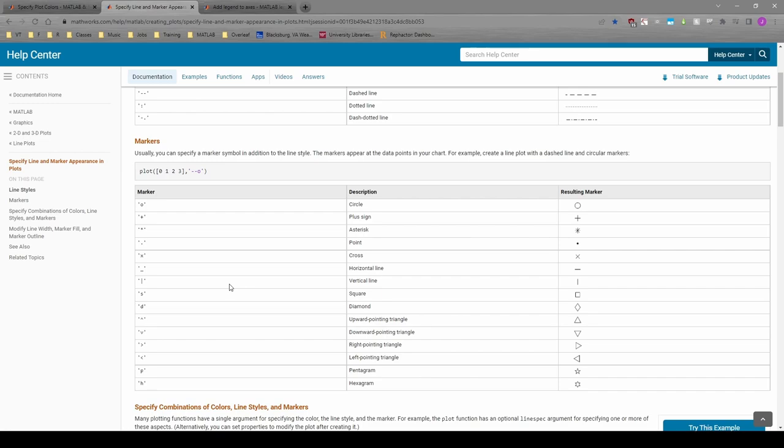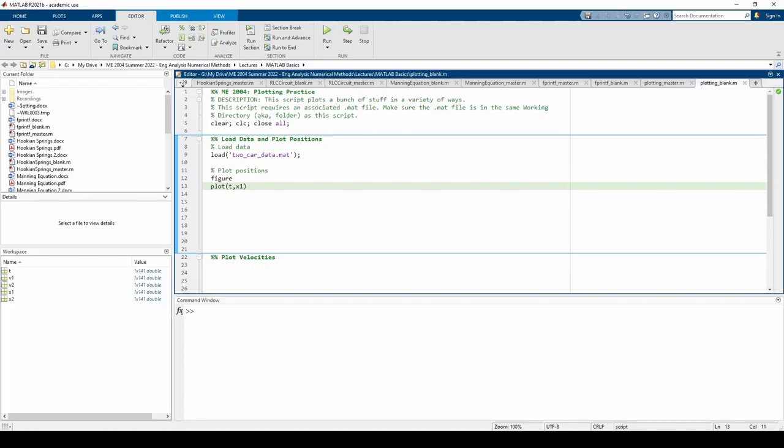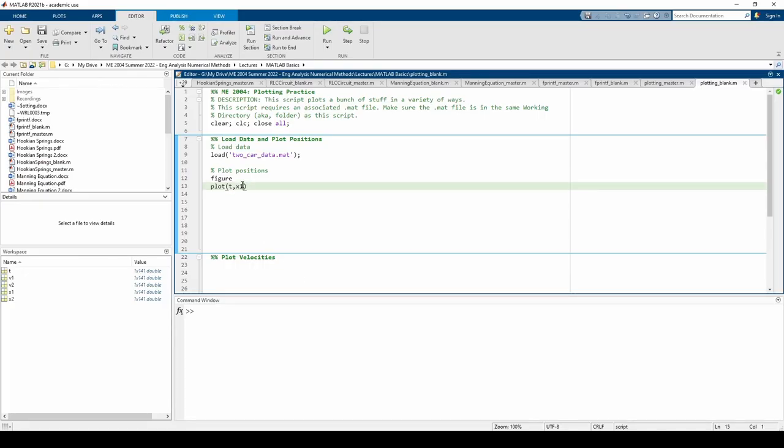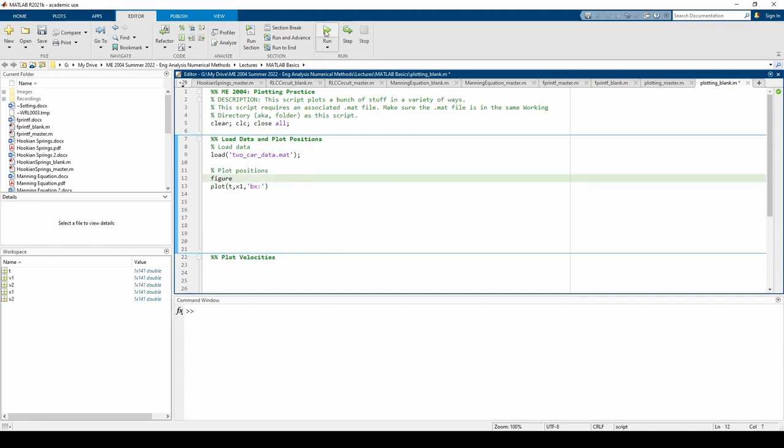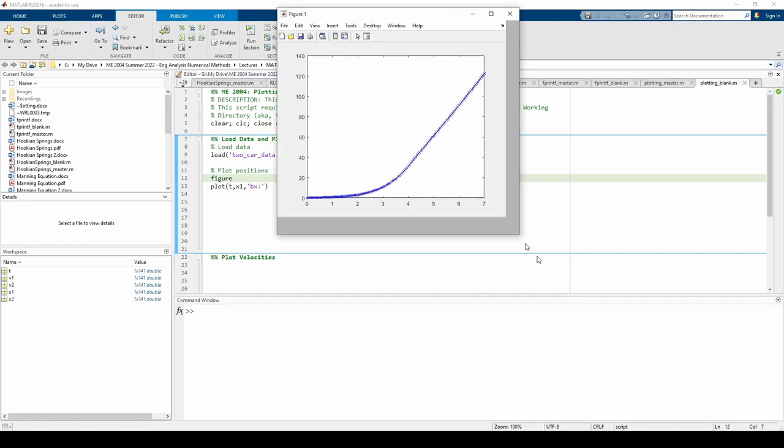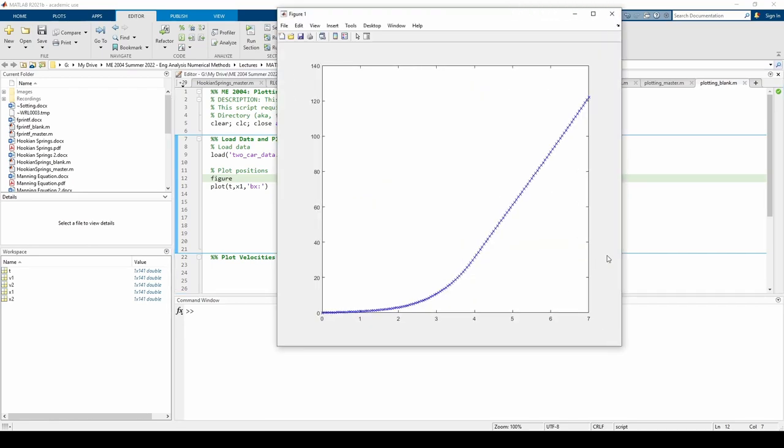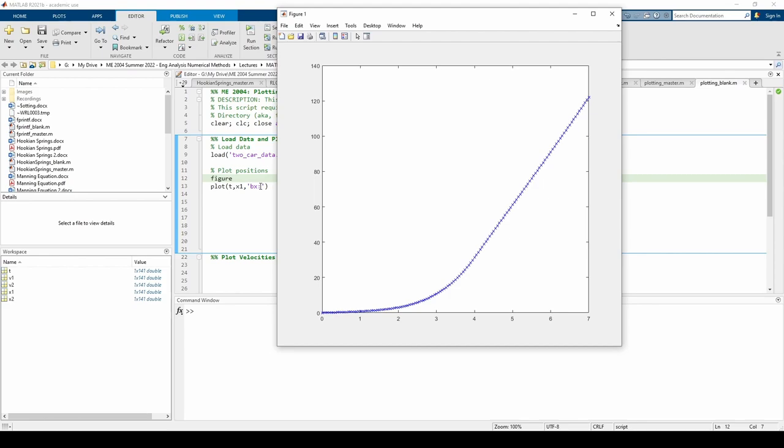Let's make a slight modification to our existing plot. We added an additional input to the plot function as a character vector. The BX: specifies how we want the data to appear. The B tells MATLAB to plot the data in blue. The X changes the marker shape. It makes each data point appear as a cross. Finally, the colon changes the line style from the default solid line to a dotted line.